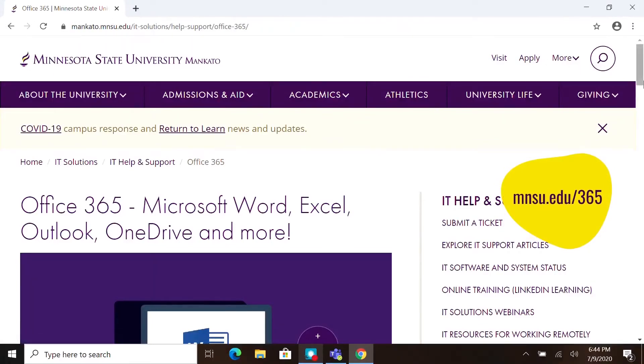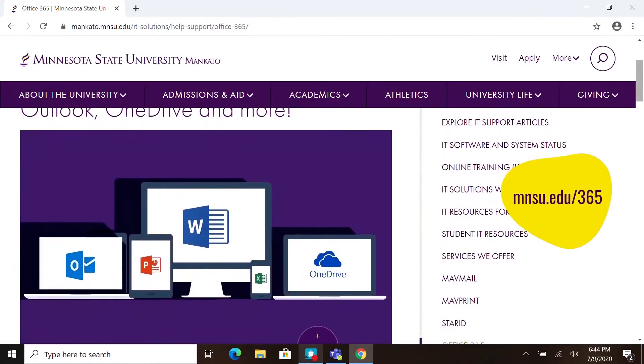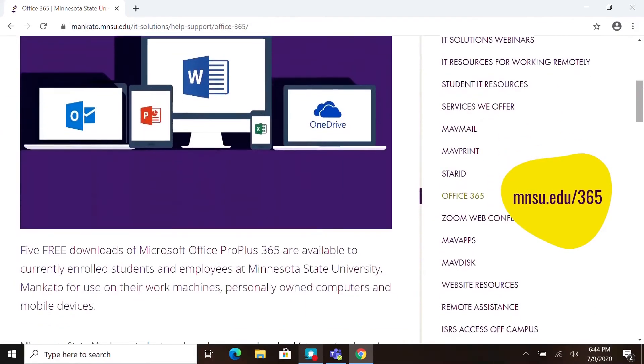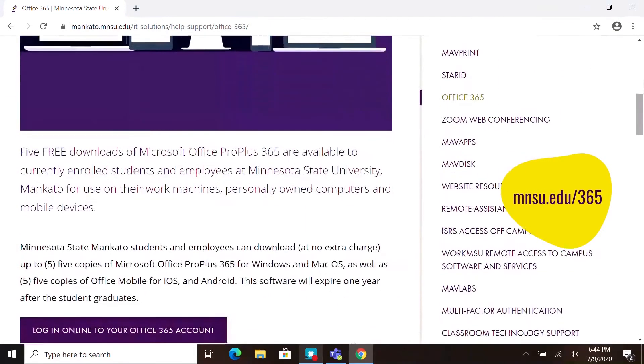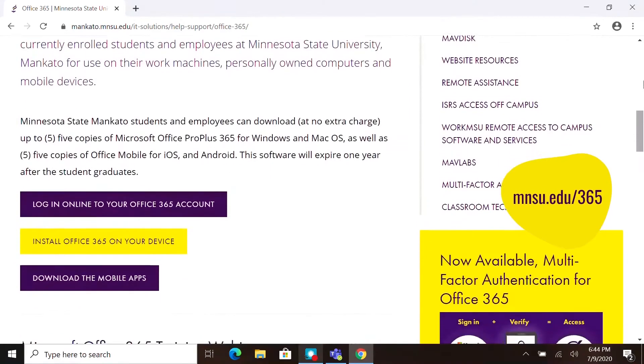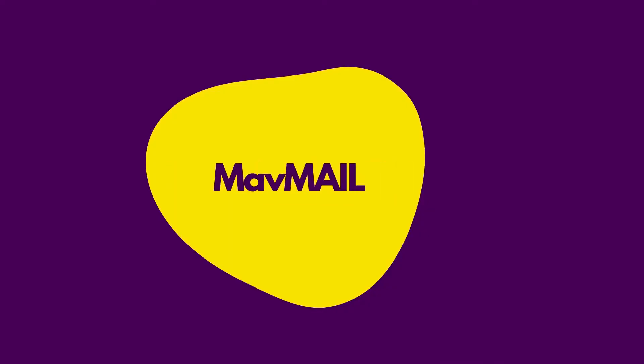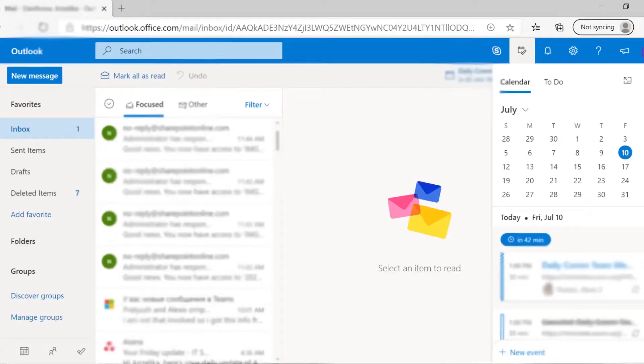You can access it on your web or download the apps on your device. You will have to sign in using your MAV mail, which is within Office 365 and is your school email. There you can find all the necessary up-to-date information for students.